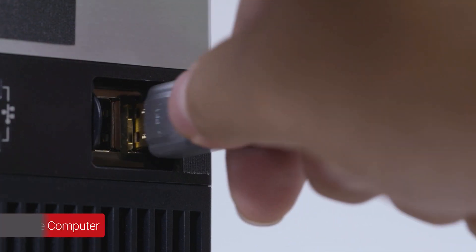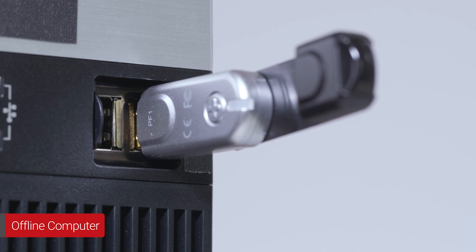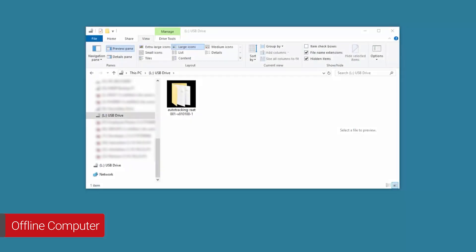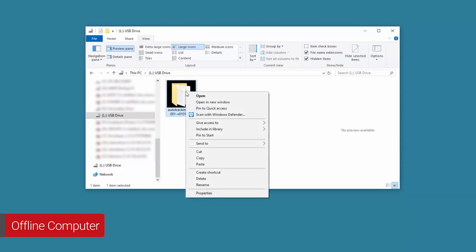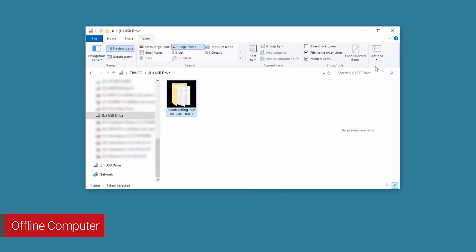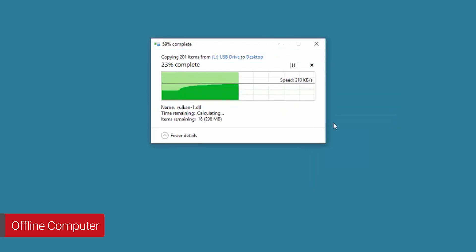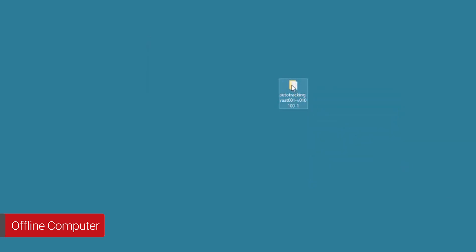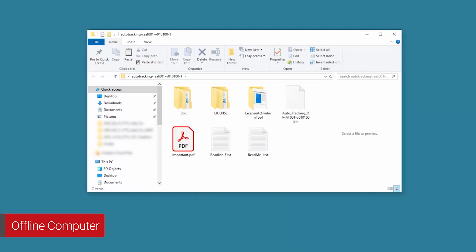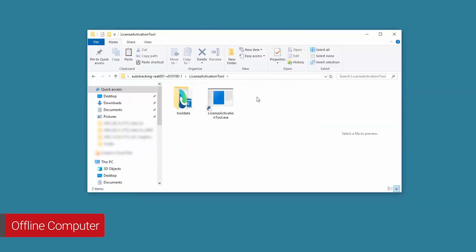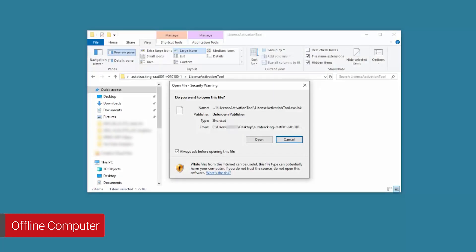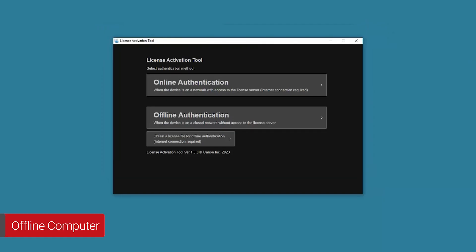Safely disconnect the USB drive from the internet-connected computer, and then plug it into the computer connected to the camera that's on a separate network or in a location without internet. From the USB drive you just connected, copy and paste the Auto Tracking folder to the desktop, then open it. Open the License Activation Tool folder. Next, double-click the License Activation Tool icon. Select Open to continue. The License Activation Tool will start and the initial screen will be displayed. Select Offline Authentication.